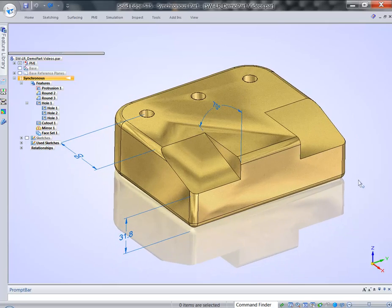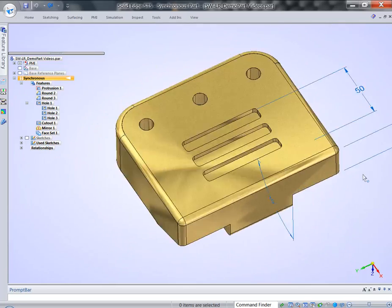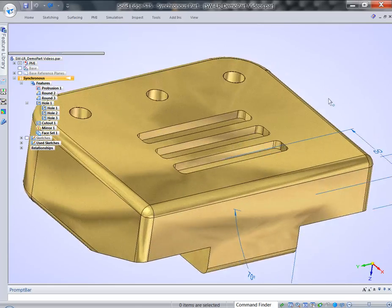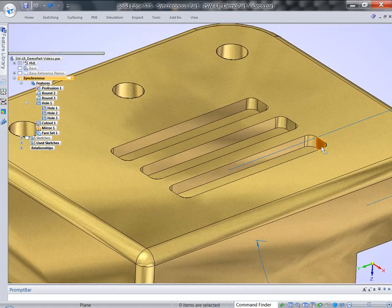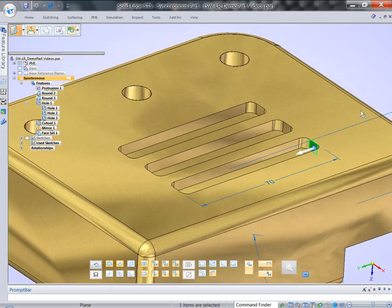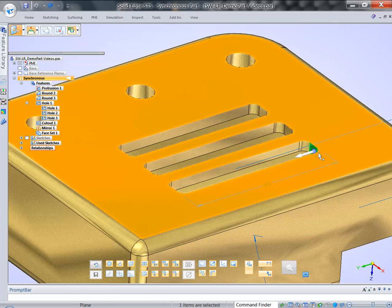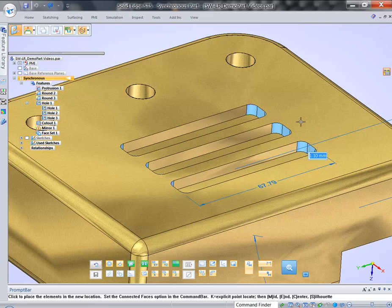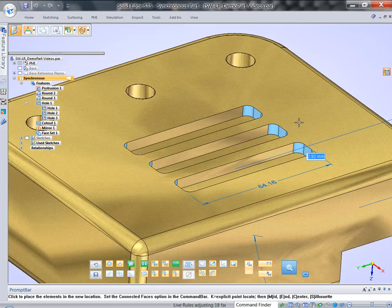So let's talk about selections again. If I select the face and start moving it, with all the live rules on, you'll see immediately that it picks up on planar alignment.